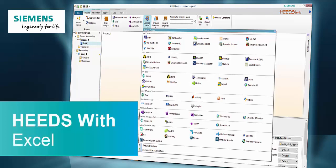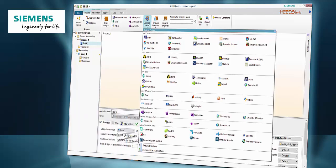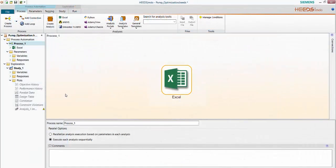In this series we will cover the many ways HEEDS enables you to discover better product designs faster by automating the exploration of your simulation models. Today I will be showing you how to use the Excel portal with HEEDS to quickly set up an optimization study and allow HEEDS to modify your design. Excel can add an extra dimension to your design space by adding a costing model or by acting as a standalone sophisticated mathematical model.